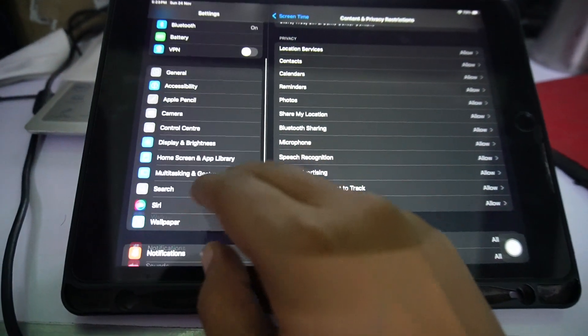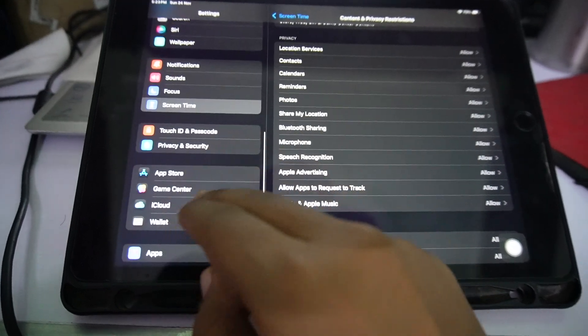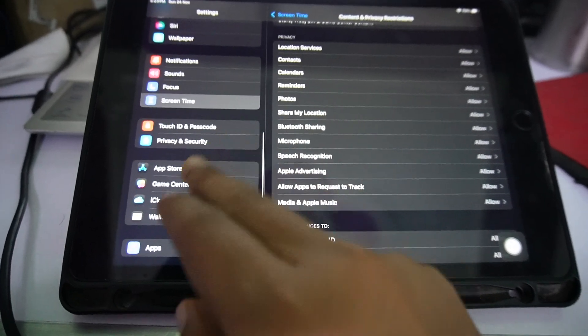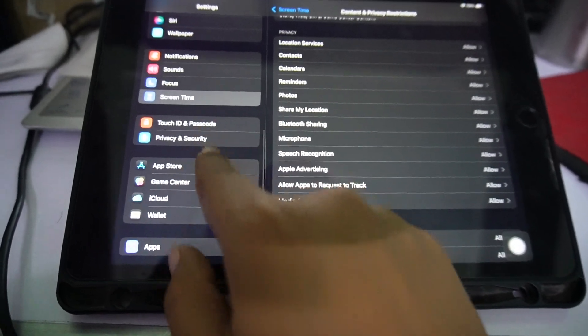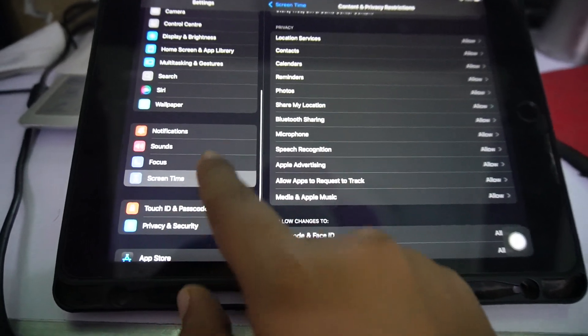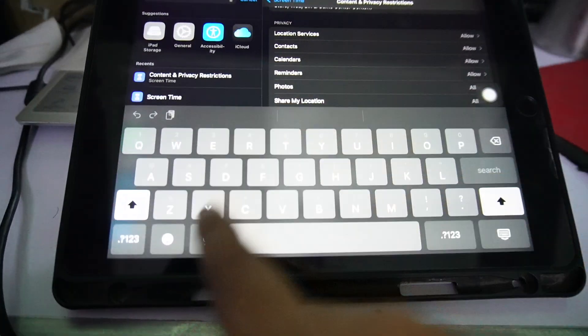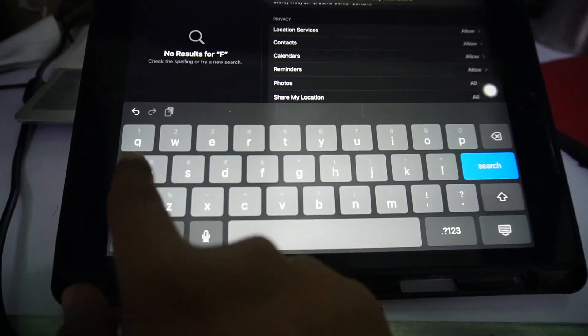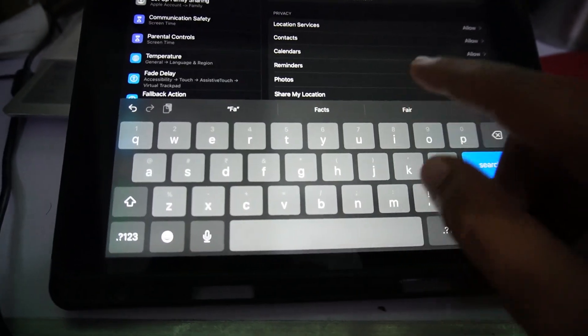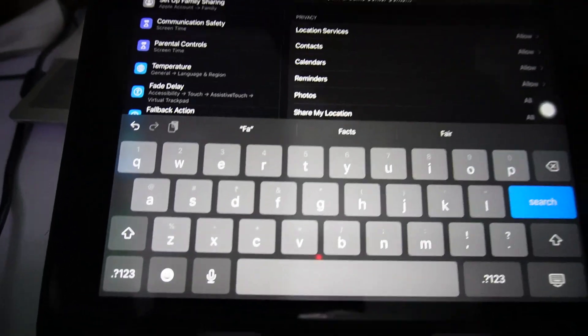You have to tap on and search for family. Here's the family option or the parental controls - just tap on it.